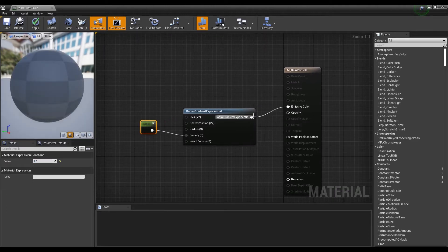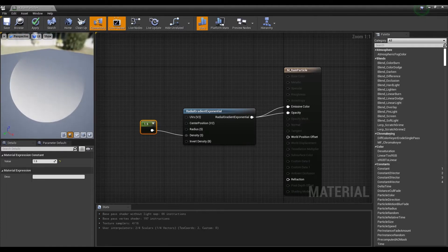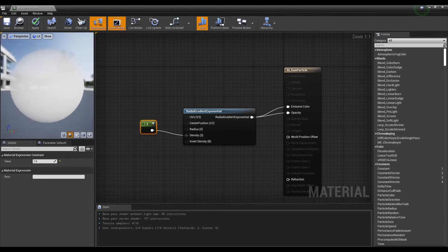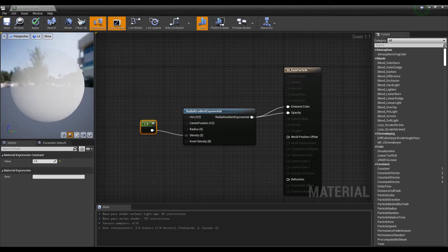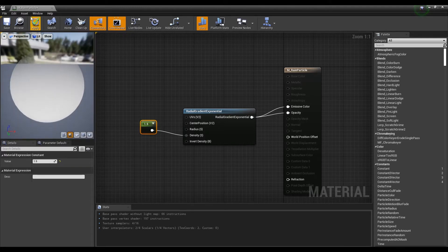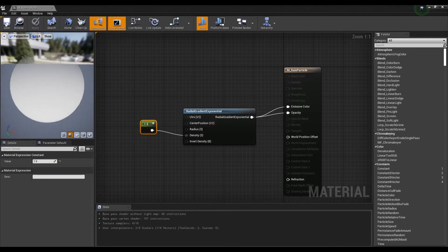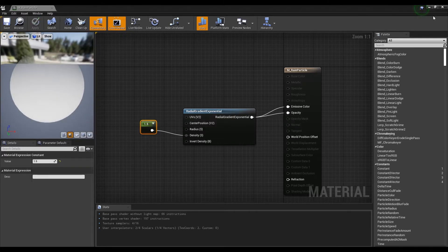Finally, connect emissive color and opacity. When you look at the finished result, you will see a circle with a gradient applied. Save and return to the Content Browser.